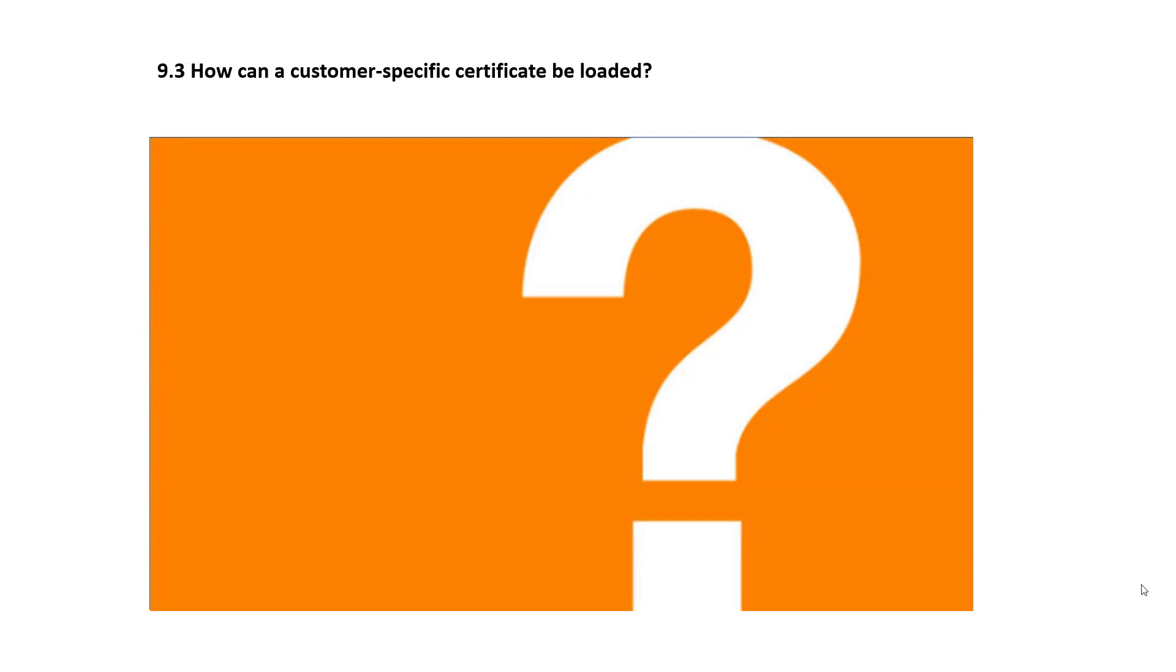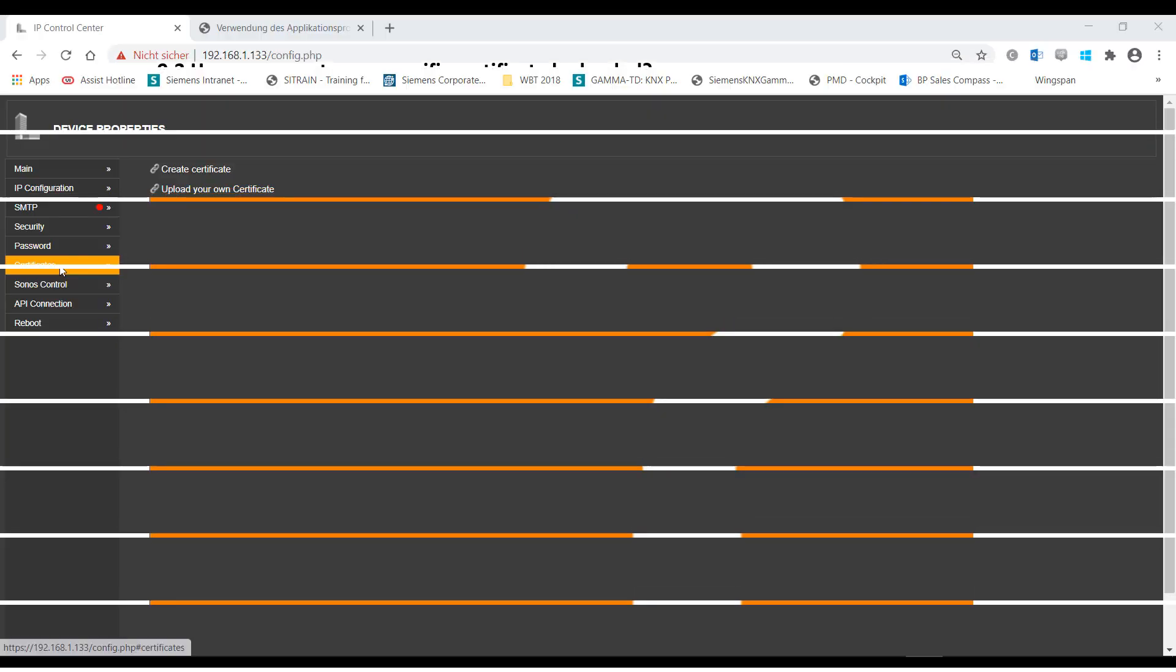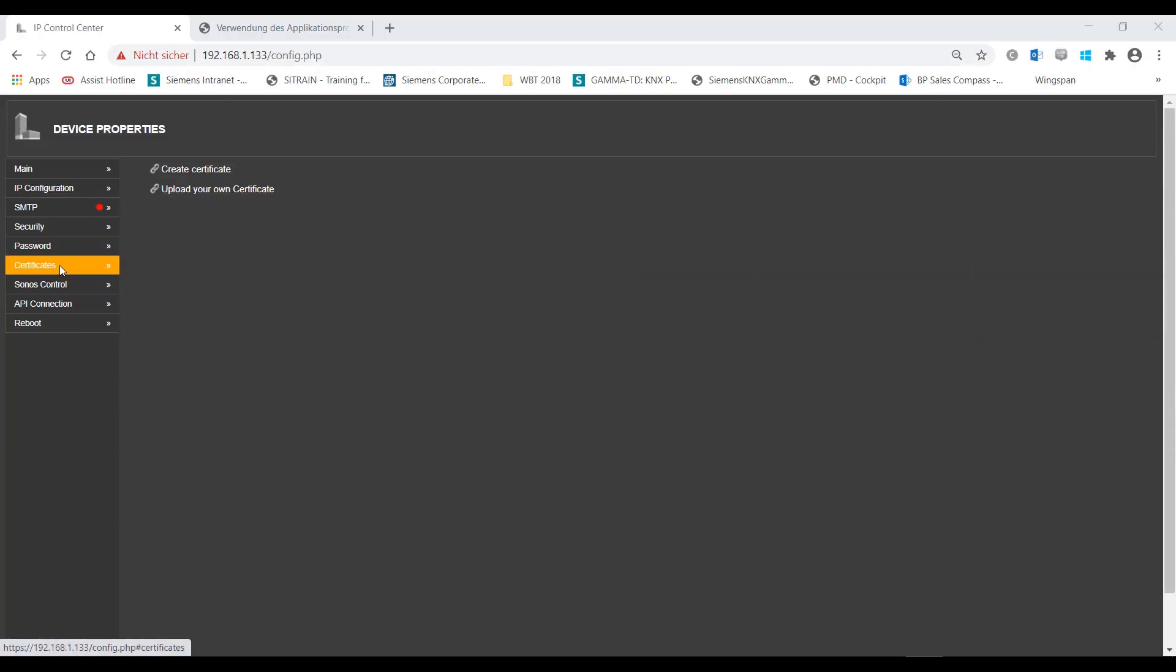9.3 How Can a Customer-Specific Certificate Be Loaded? The IP Control Center supports the loading of customer-specific certificates.